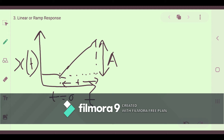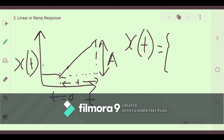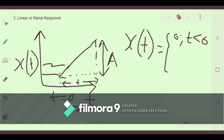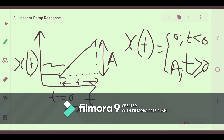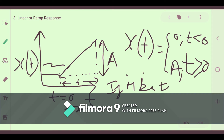If you see the function, how it looks: x(t) will have two regions. The first region is below t=0, where the function value is 0. The other region is where time t is greater than or equal to 0, where a linear input is applied. Let M be the slope of this ramp or linear function.